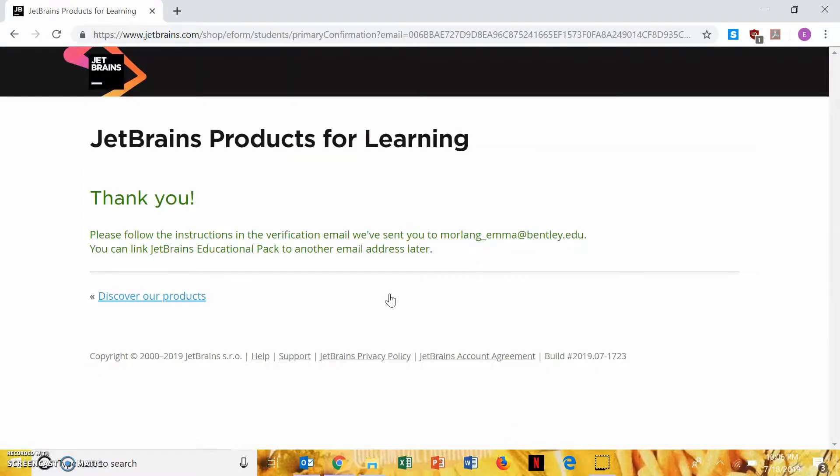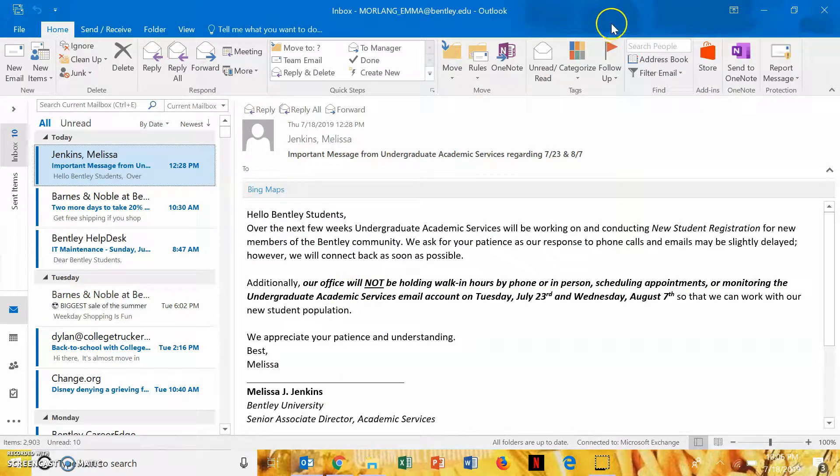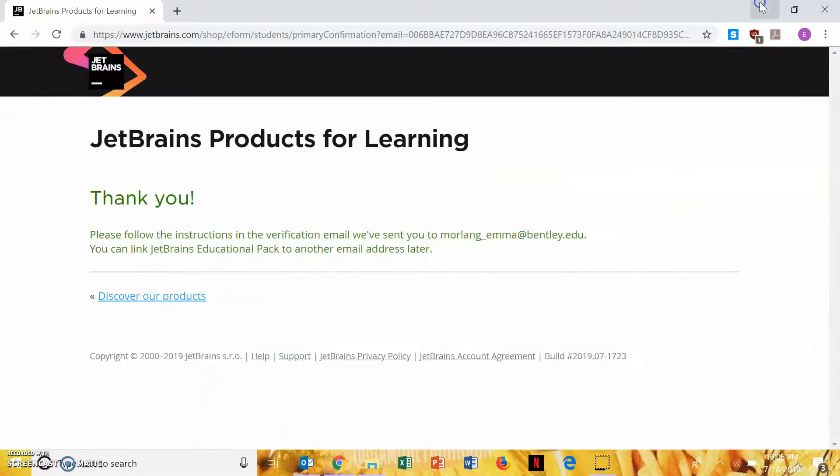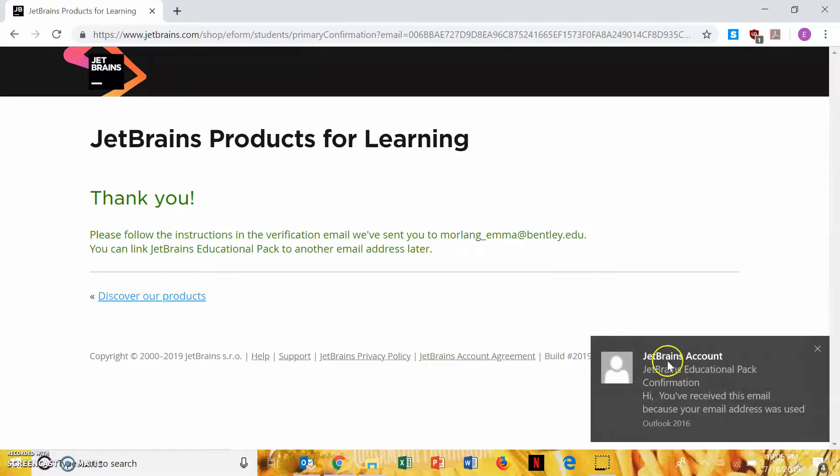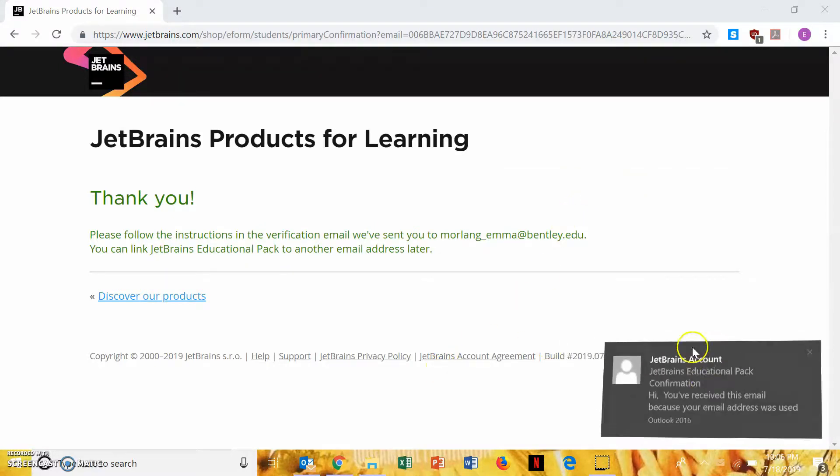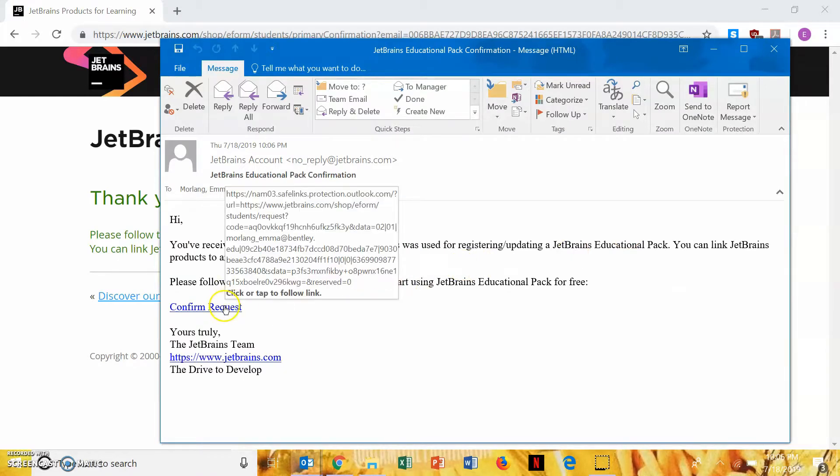It's going to say thank you, and now you're going to wait for an email, which should come soon, and you can just open it in Outlook when it comes. All right, there it is. So we can open that up, and you're going to hit confirm request.